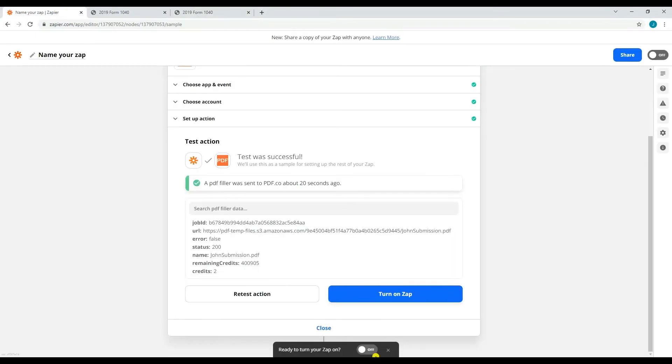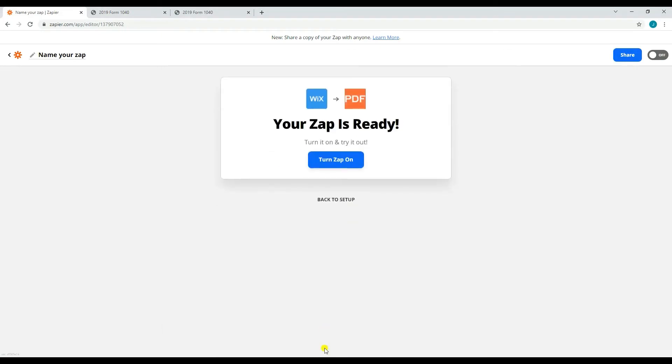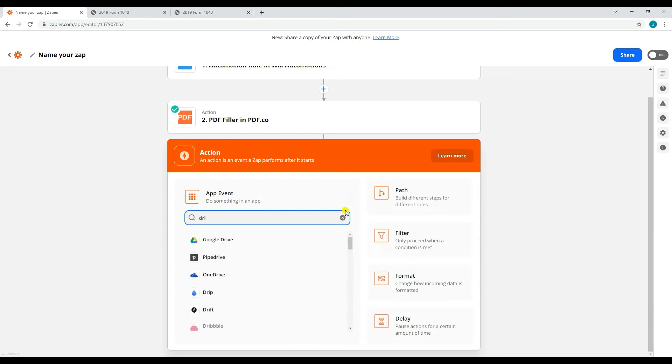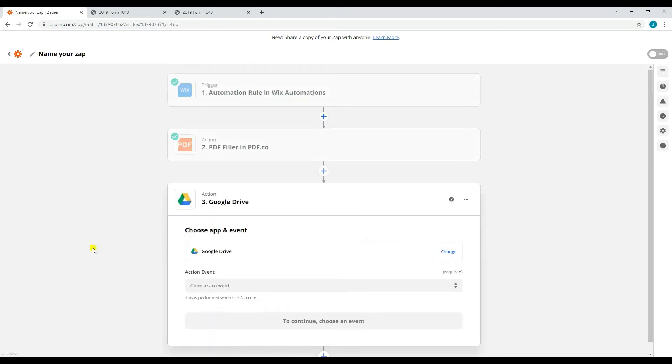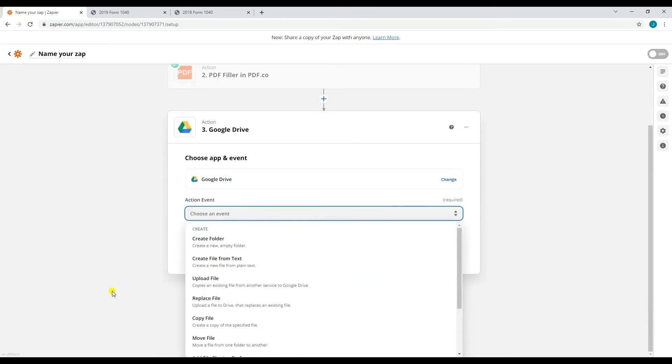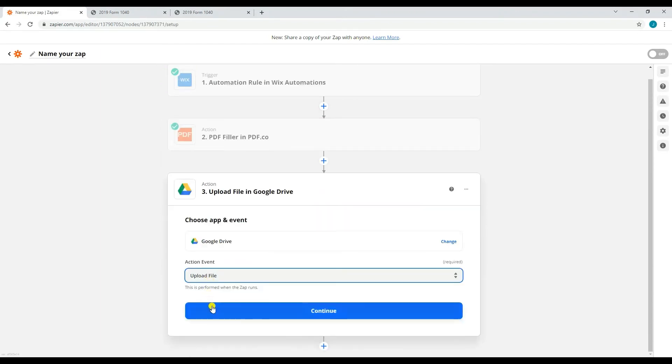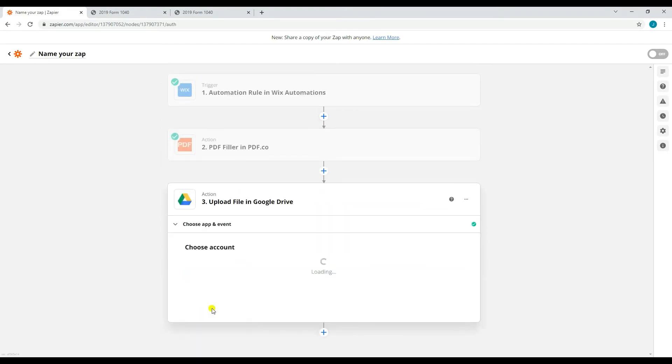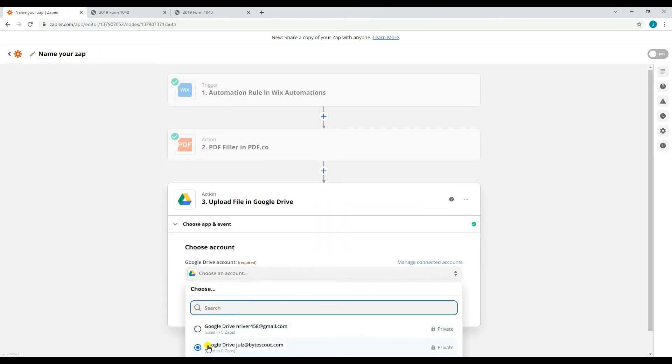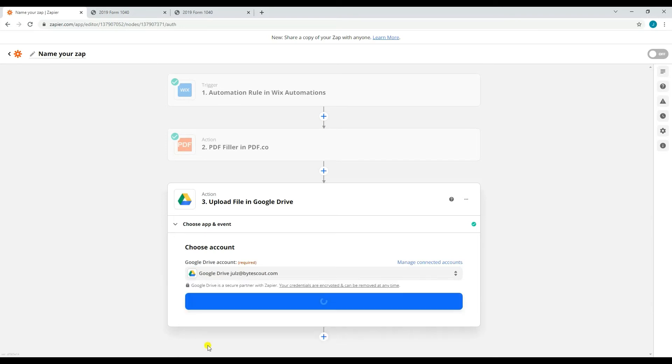To save your output PDF in Google Drive, you need to create another action. Search and select Google Drive as the action app. Then, select upload file as the action event. After that, select or connect your Google Drive account.